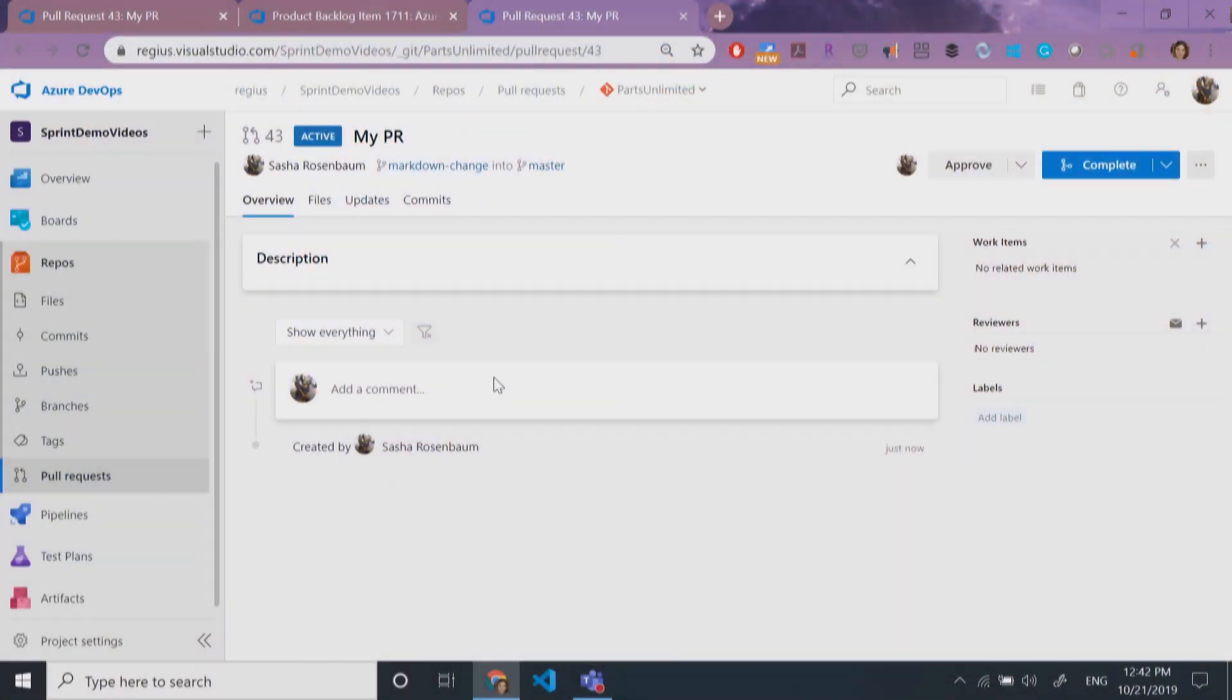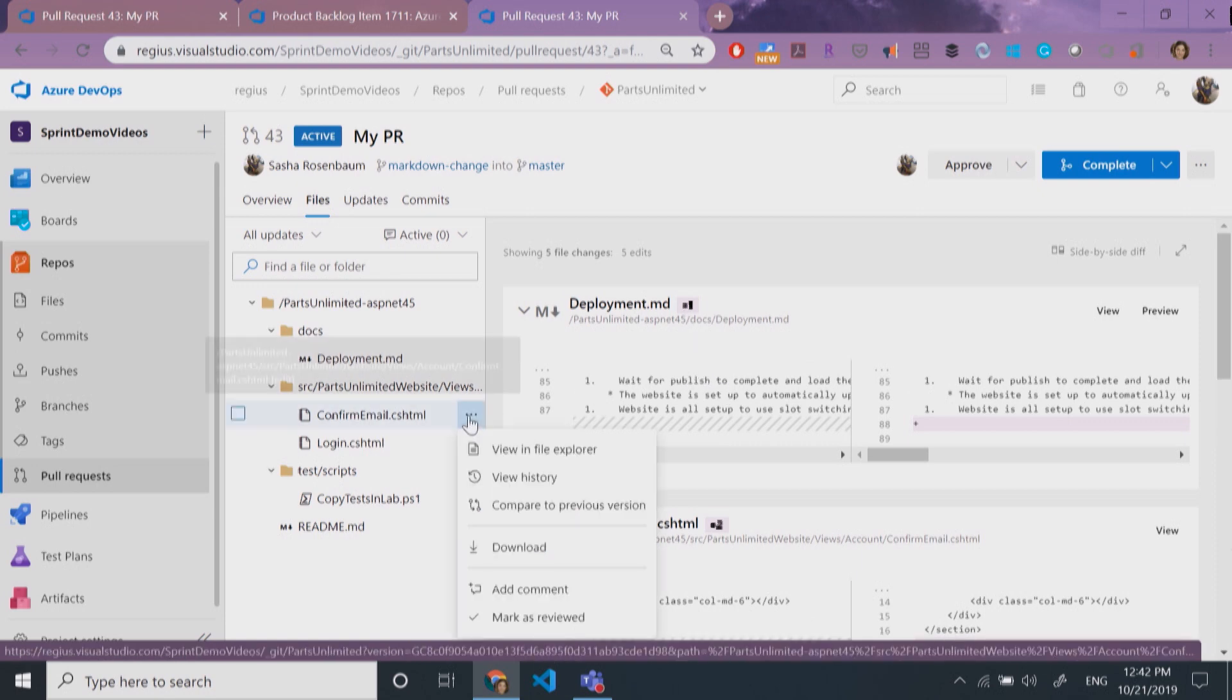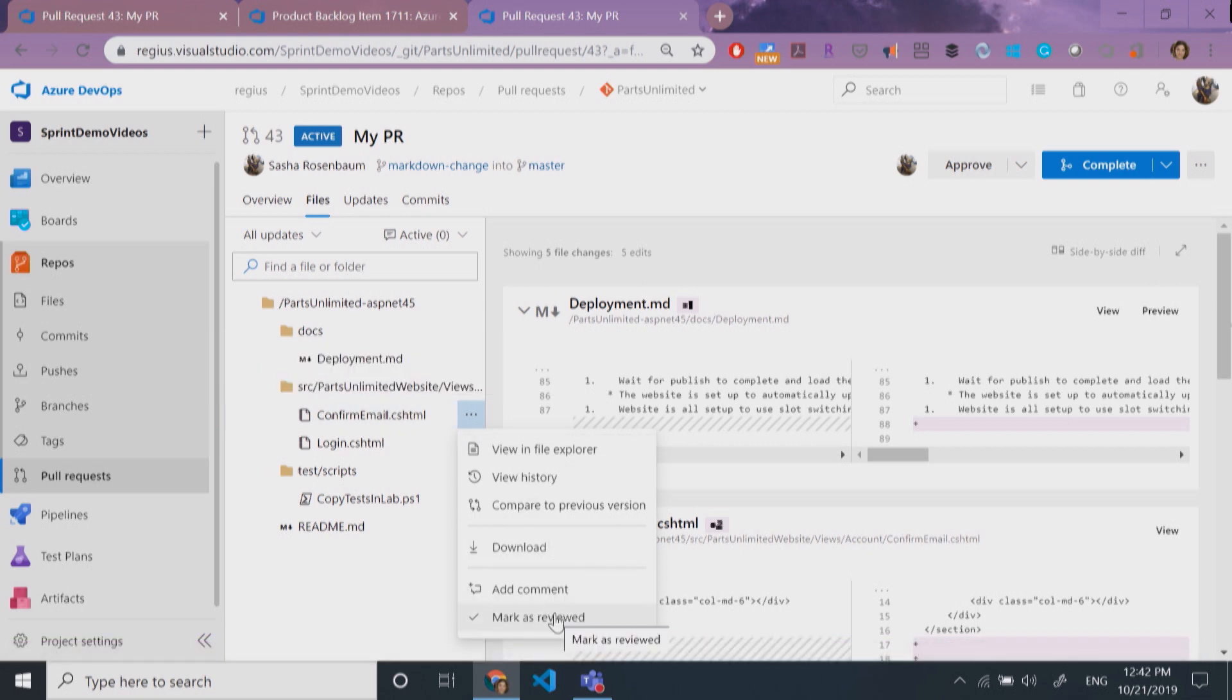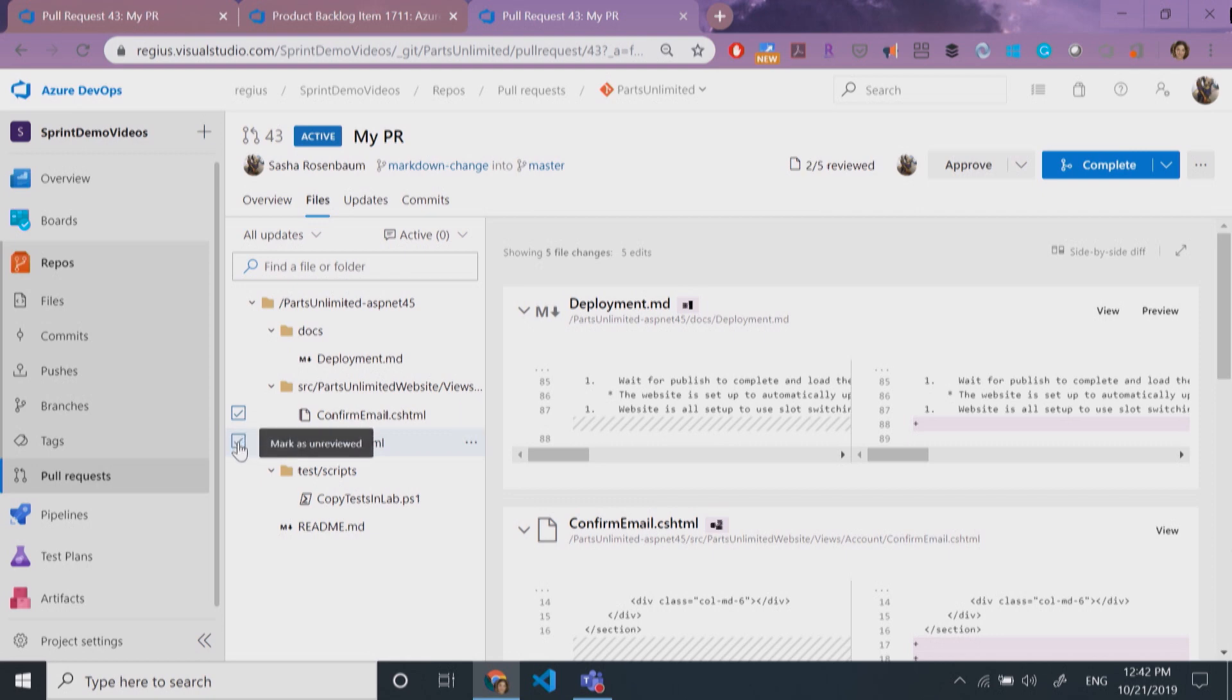Sometimes when we create pull requests, they involve changes to multiple files, and it can be hard to keep track of what you've already reviewed versus what you haven't. If I create a new pull request with multiple files, you can see we're releasing a feature that allows you to mark an item as reviewed. It creates a little checkbox over here. I can mark another item as reviewed and also unmark it if I'm not sure the changes were correct.